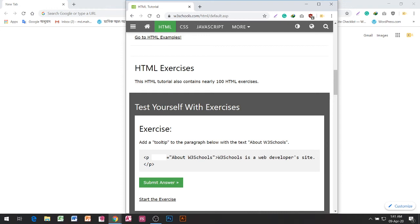Exercise: Add a tooltip to the paragraph below with a title attribute about W3Schools. Style the class, submit the answer.